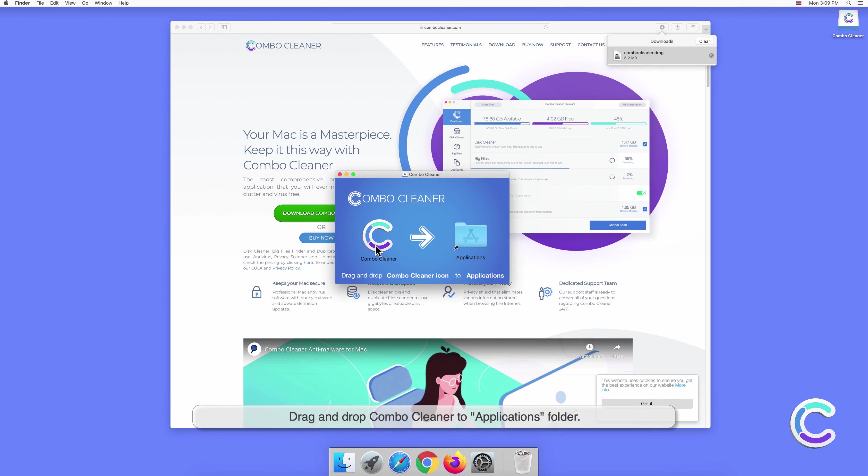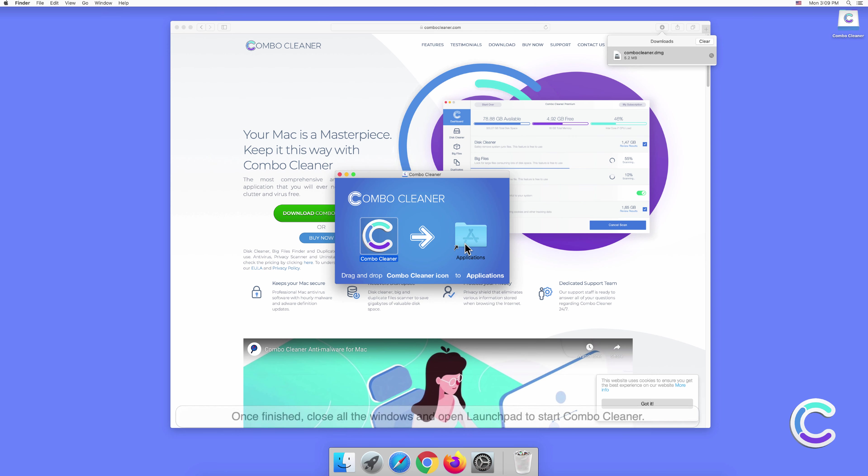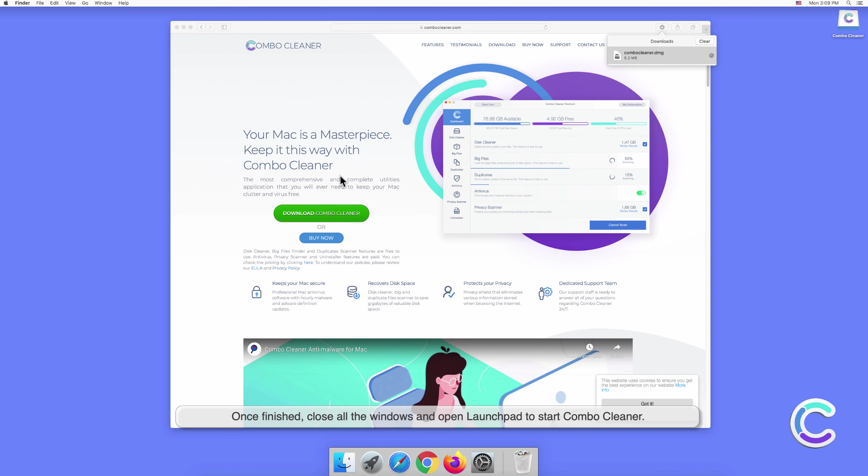Drag and drop Combo Cleaner to the Applications folder. Once finished, close all the windows and open Launchpad to start Combo Cleaner.